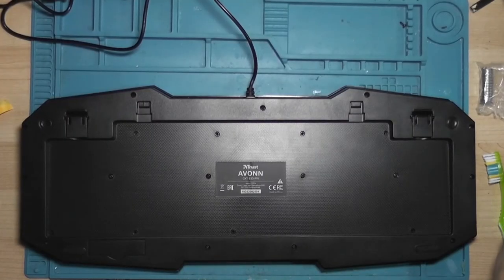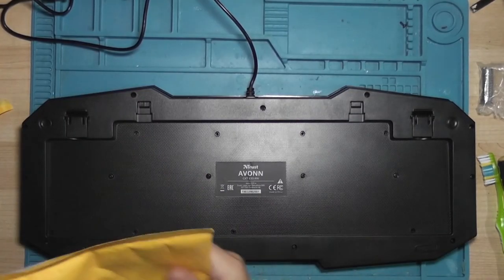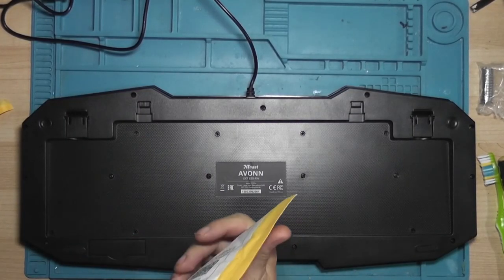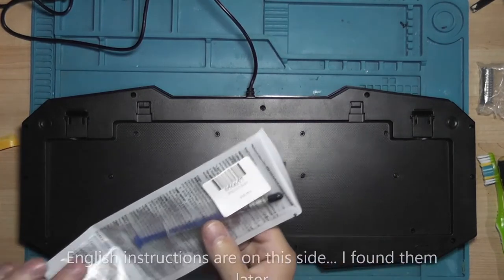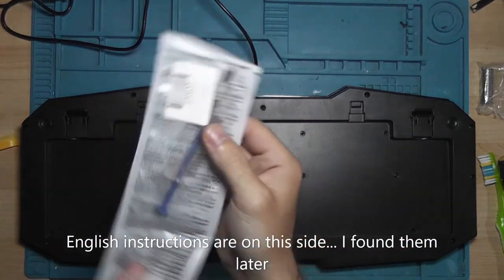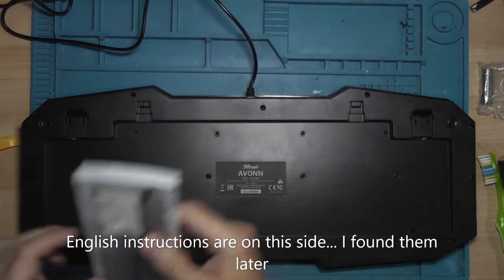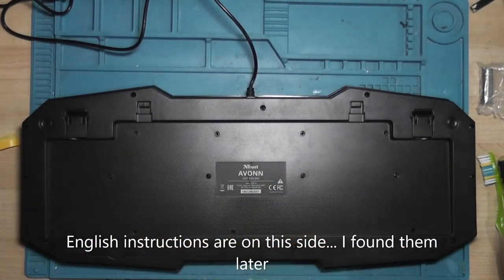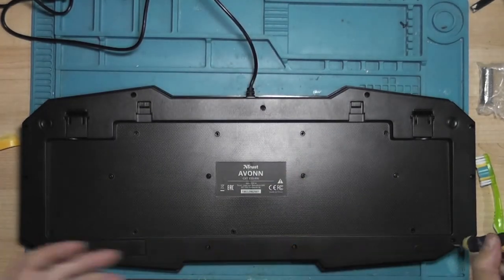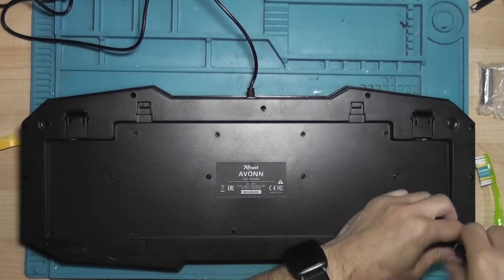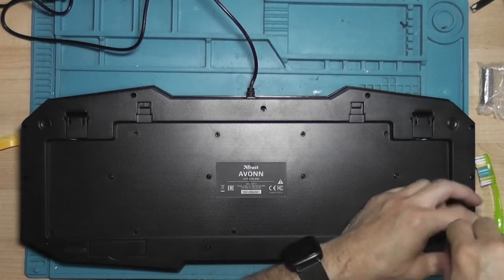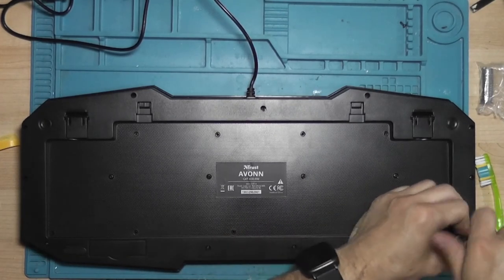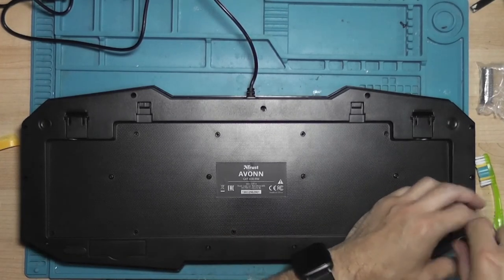All right, we're in the shed today. I've got some silver thermal conductive paint, never used it before. We'll see. Let's take this apart and get it under the microscope, see what we can do.